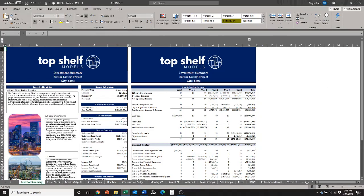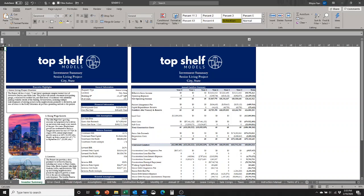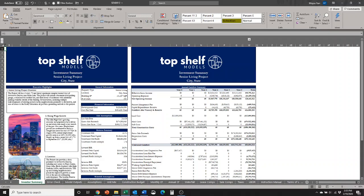Today we are going to be talking about sensitivity analysis. A sensitivity analysis is also known as a what-if analysis, and basically it's a technique in Excel used to determine how a different set of independent variables will affect a specific dependent variable for a particular set of assumptions. And that's a lot of words, but basically it is this great decision-making tool that allows you to run different scenarios without having to change every single assumption in the model.